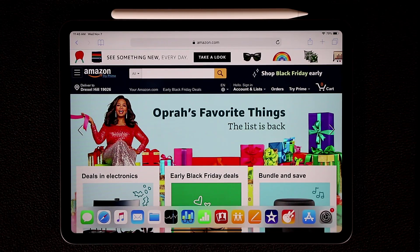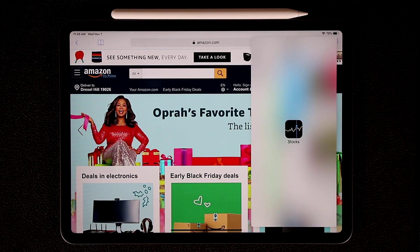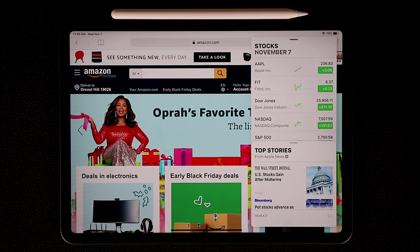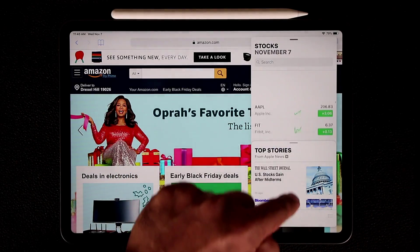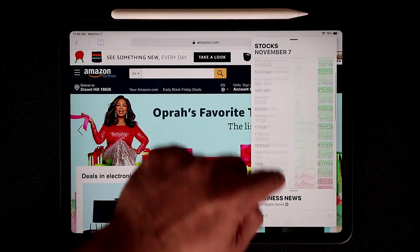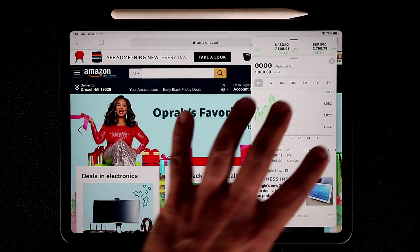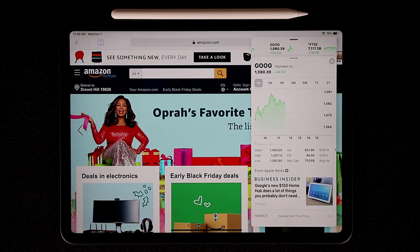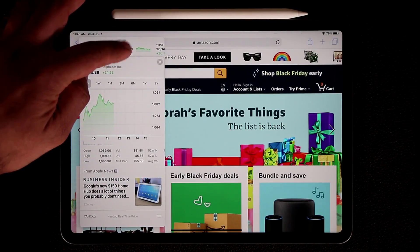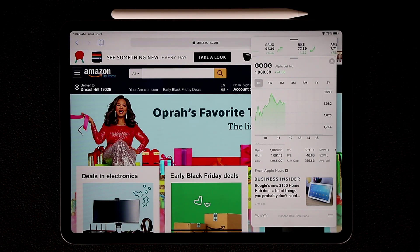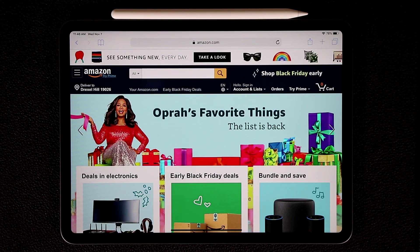What you can also do is grab an application and dump it on the screen. When you do that, you're not getting real split screen multitasking, but you're still getting multitasking. I can look at the Stocks app here — let's check the Google stock — and continue working in the background. I can also move this window left and right, and when I'm done I can swipe it away and it's gone.